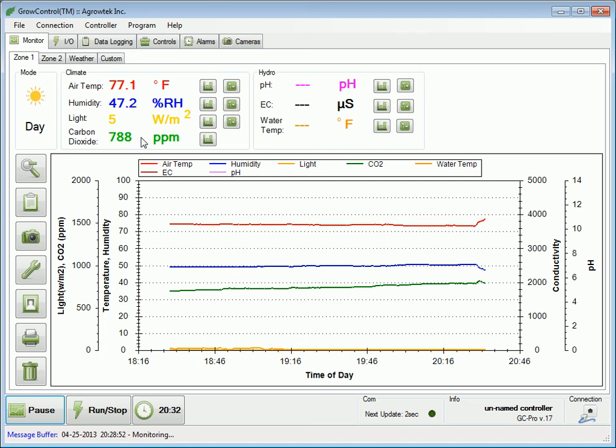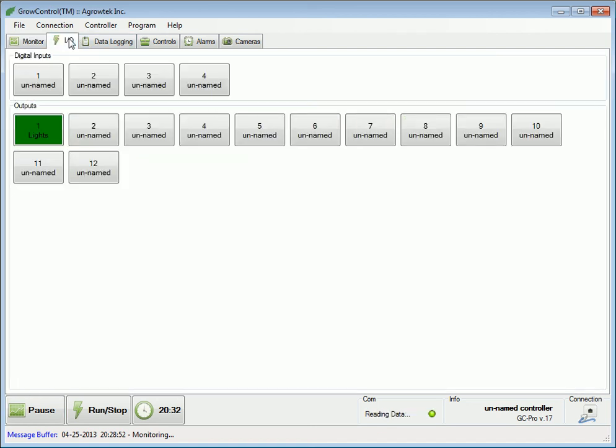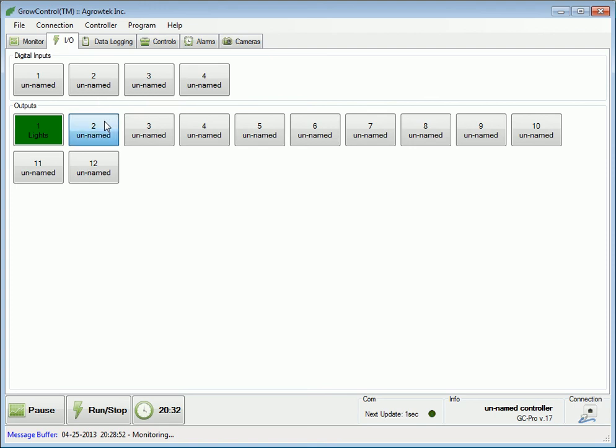Navigate to the I.O. tab and select an output that is available and that you would like to control your CO2 with. Let's pick number 2.